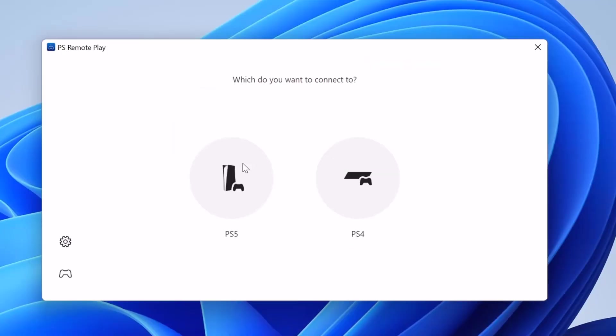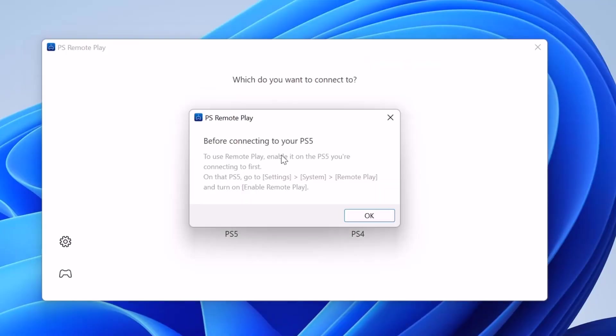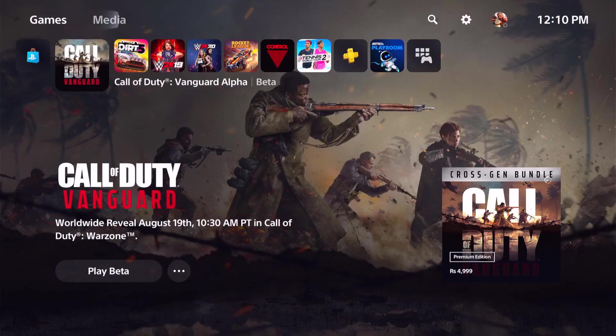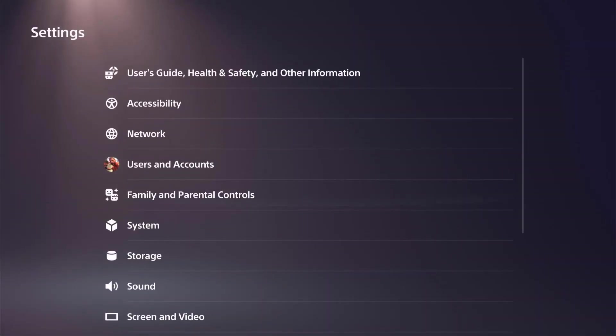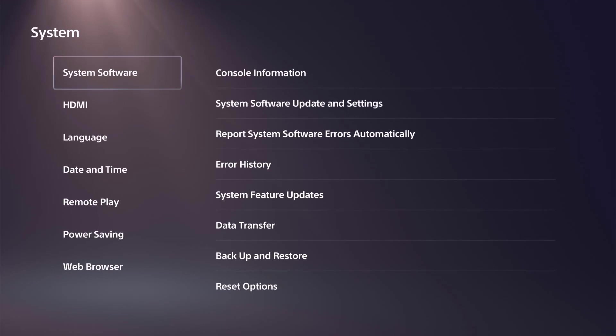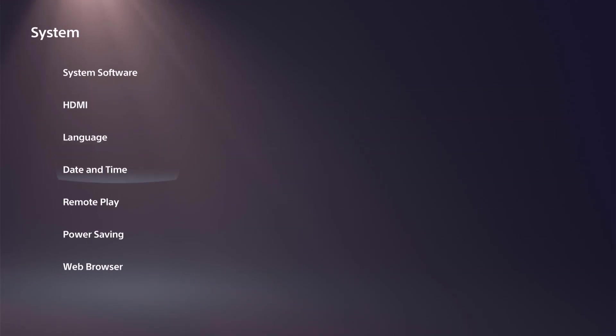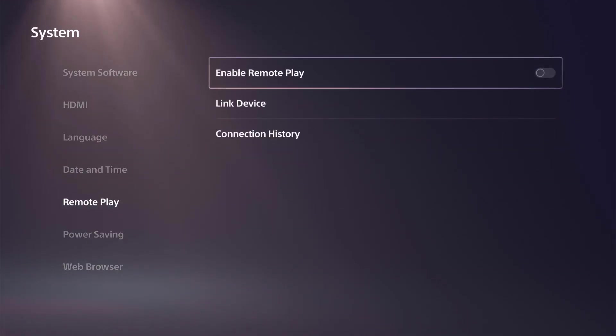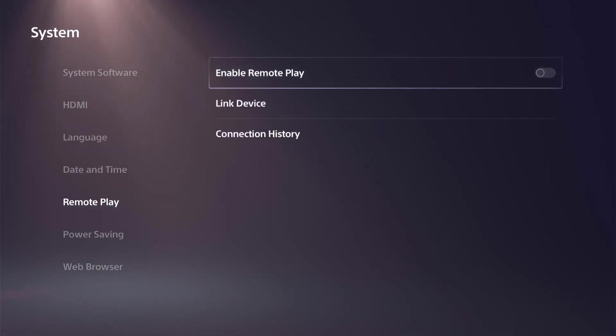So I need to choose this PS5. Before connecting to your PS5 to use remote play, enable it on the PS5 you are connected to first. Okay, I'm going to enable it. Going to settings. And here we need to choose System. And here we need to choose Remote Play. And here I need to enable Remote Play.